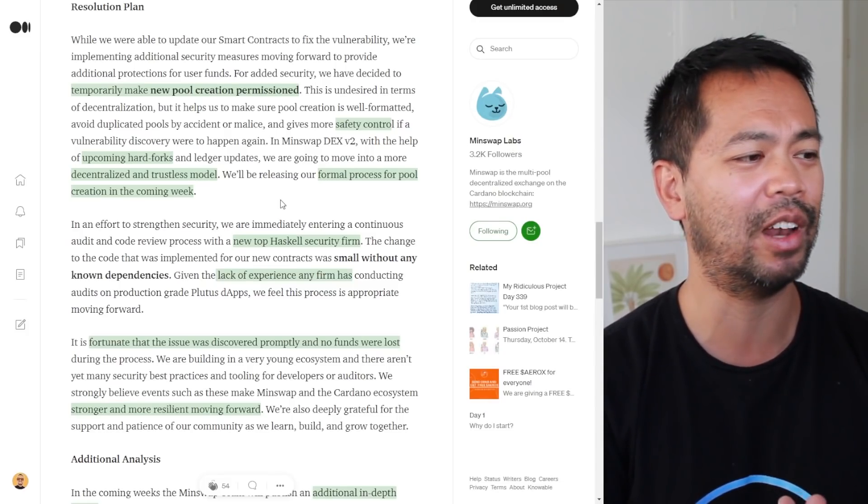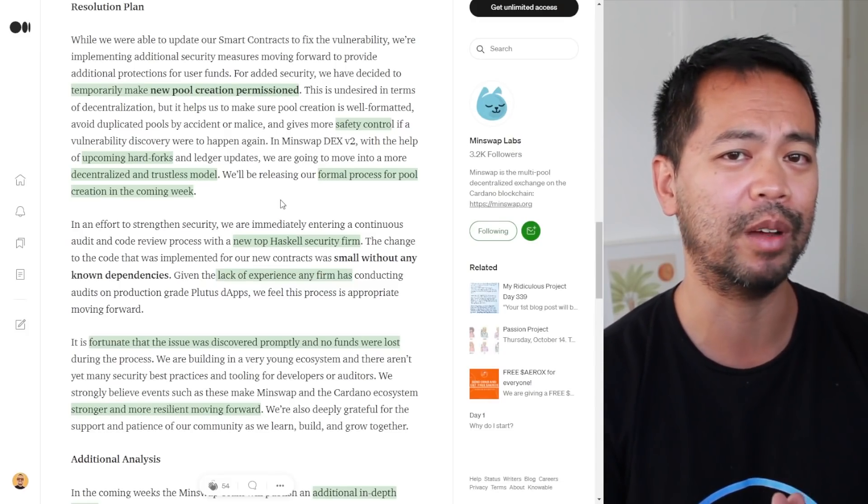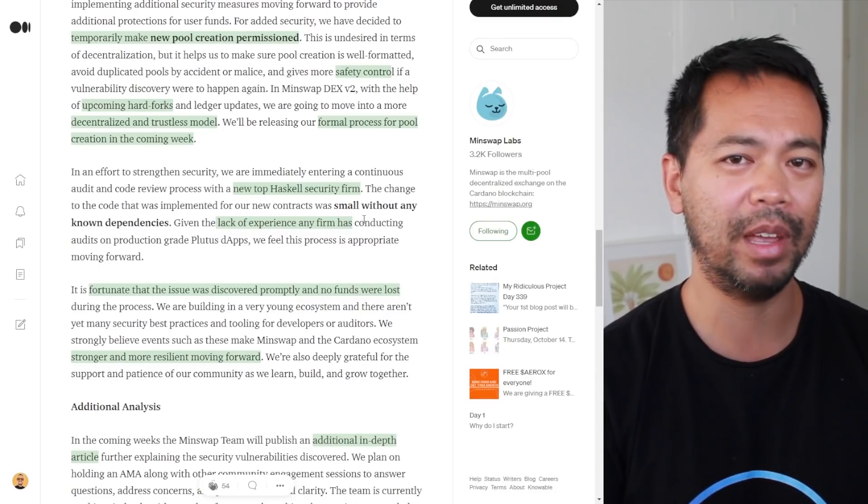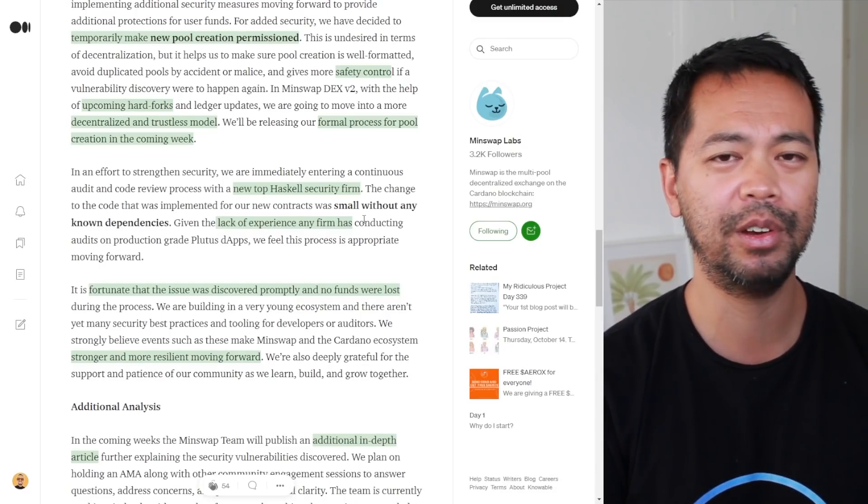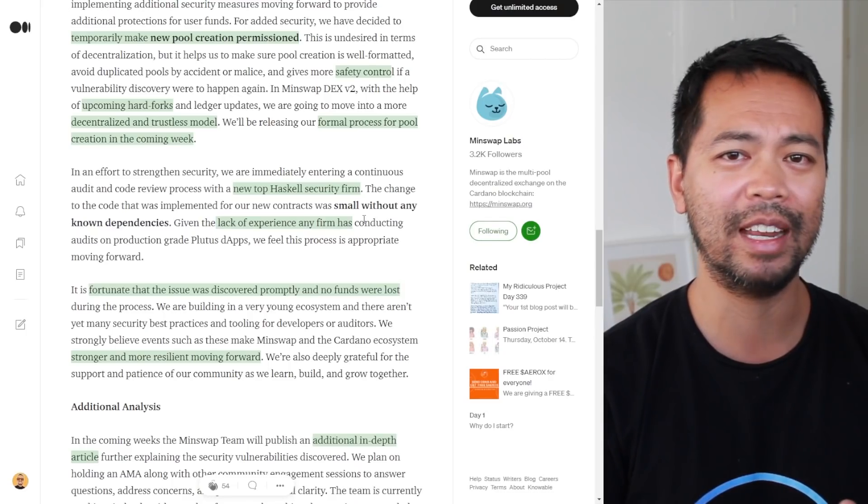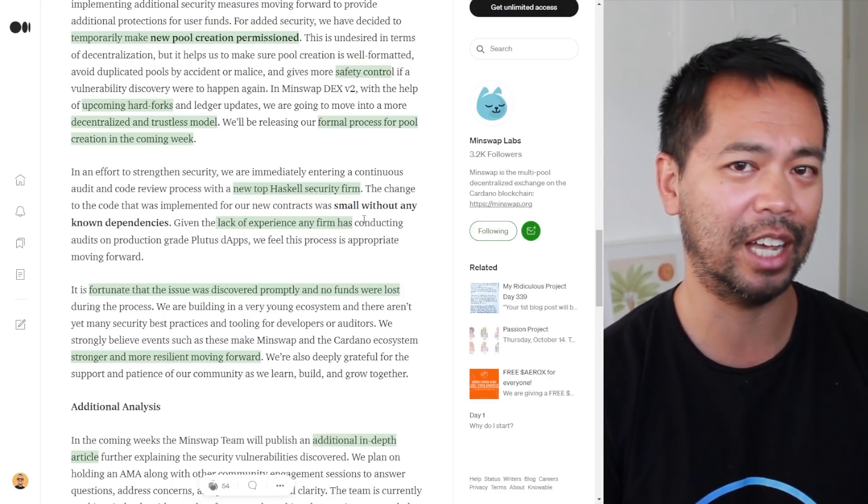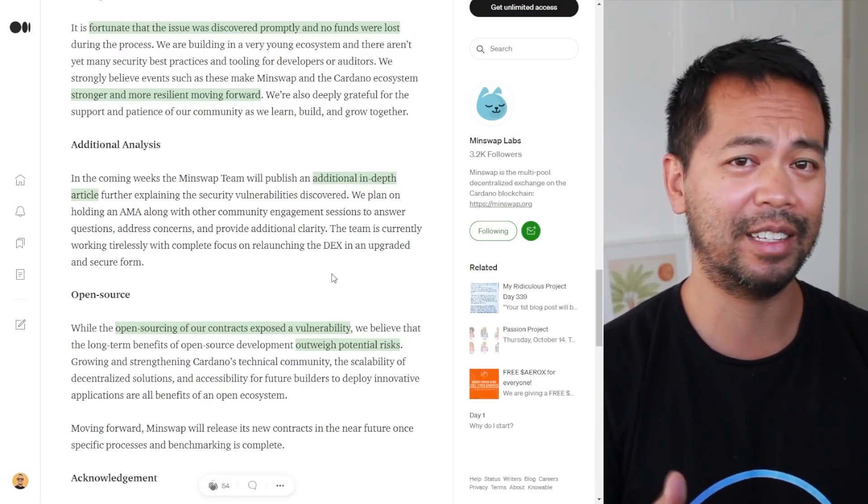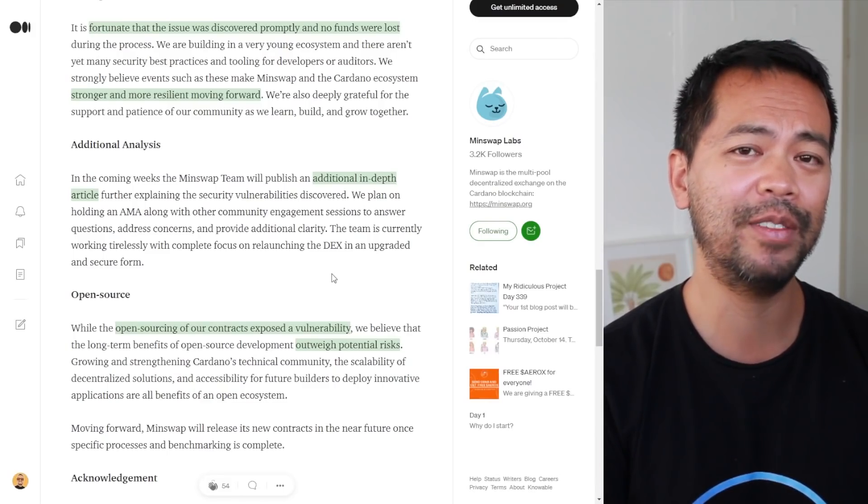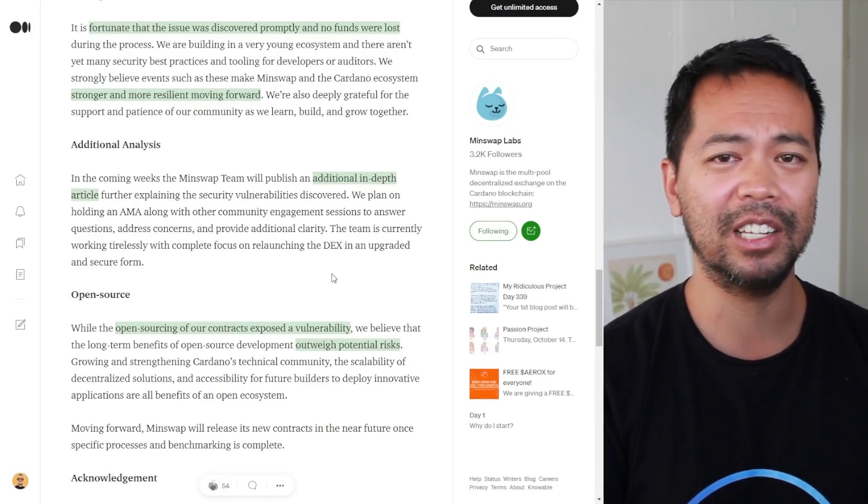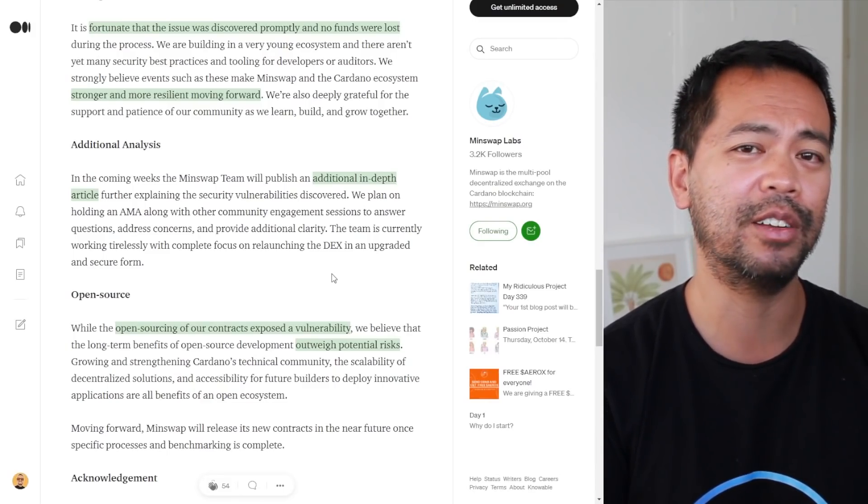They have mentioned that they're working with a new Haskell security firm. We don't know who that is or any of the details around it just yet. It's really fortunate that the person that found this didn't act maliciously.